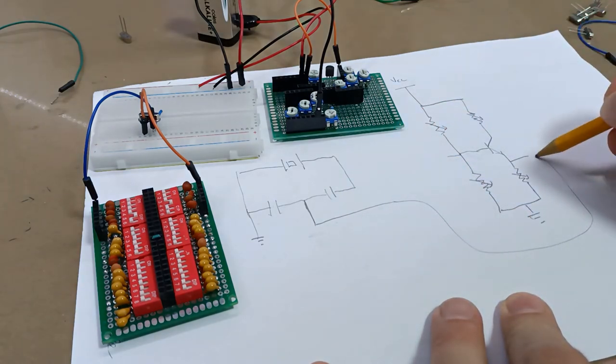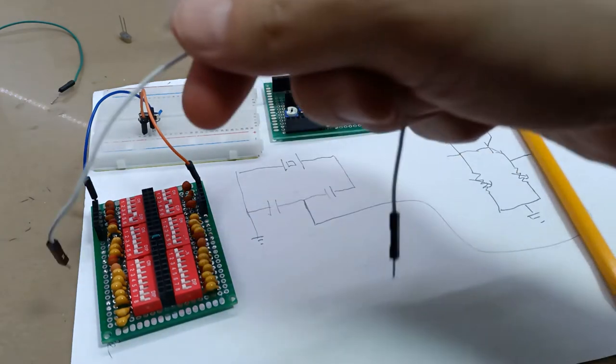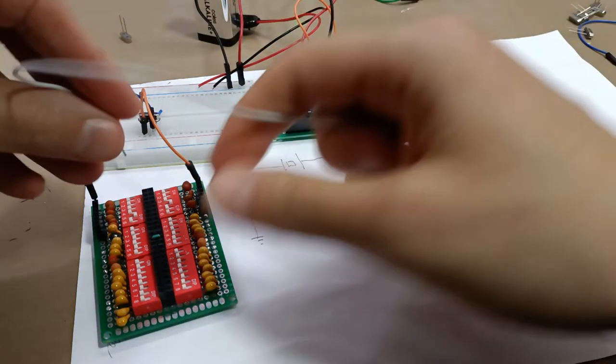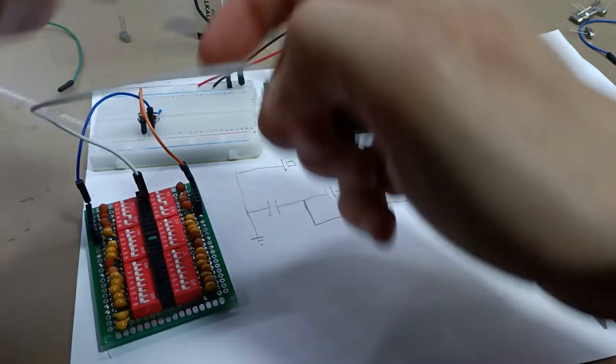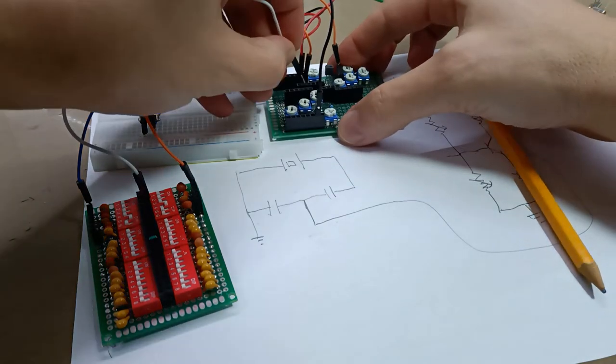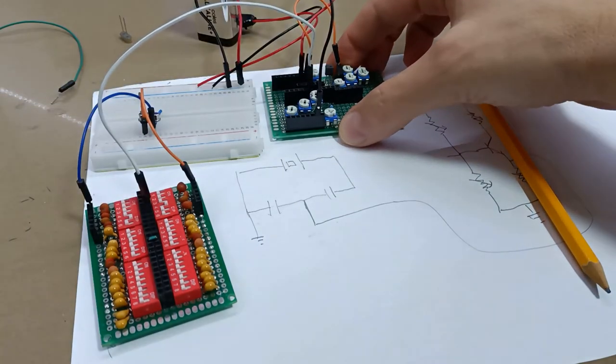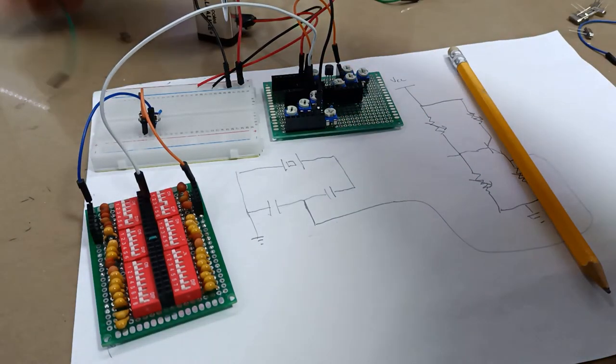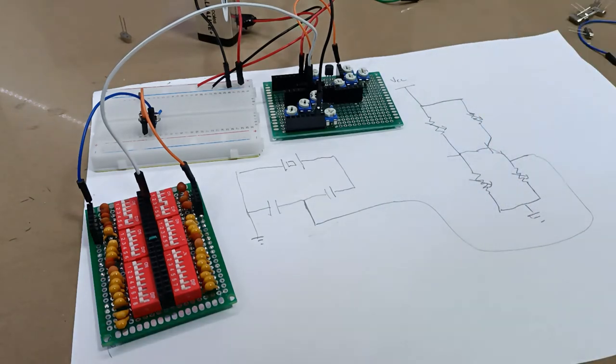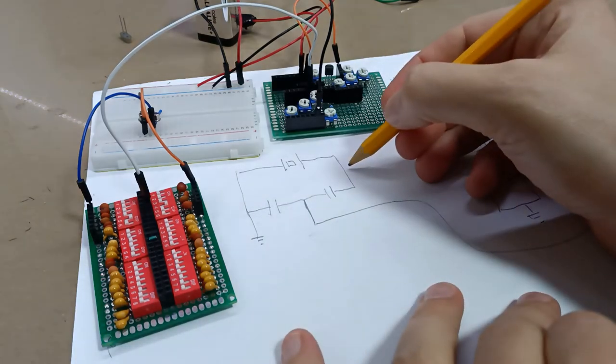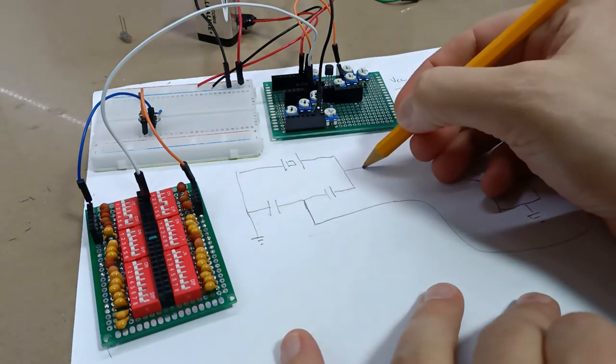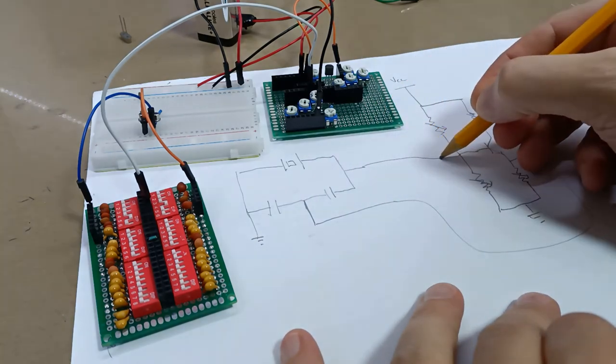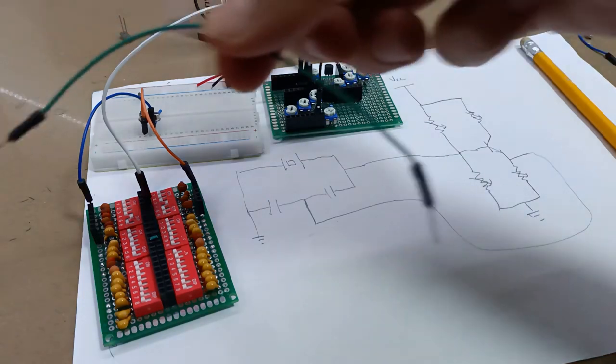Next what we're going to do is we're going to hook up our center tap here and that's going to come round to the emitter side here. That's going to be this white wire. And then we're going to have this top side of the tank circuit come in here like this and I'm going to use this green wire for that purpose.